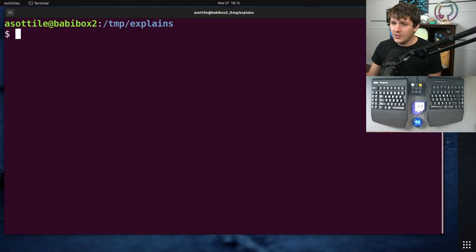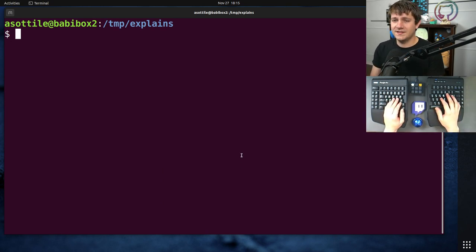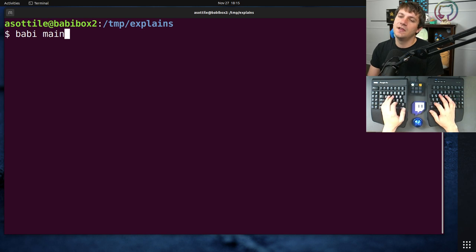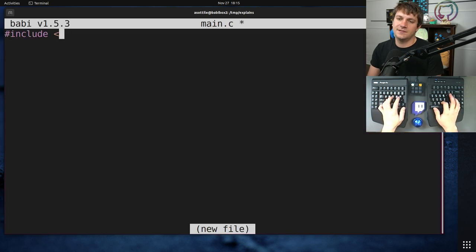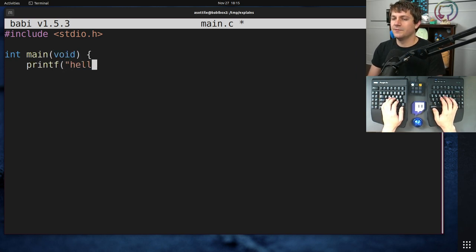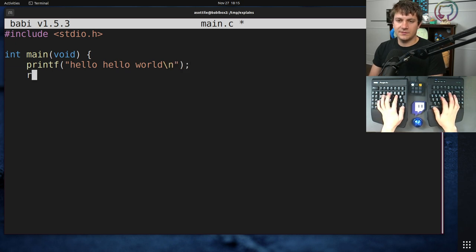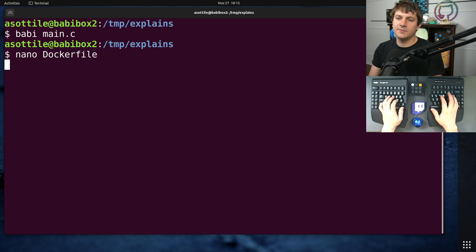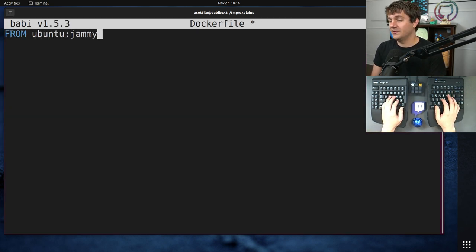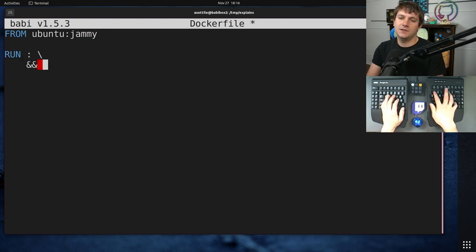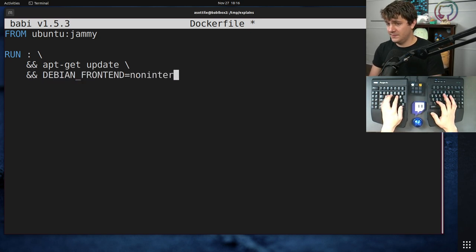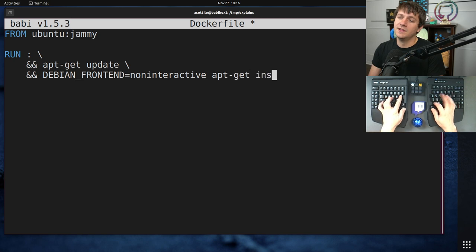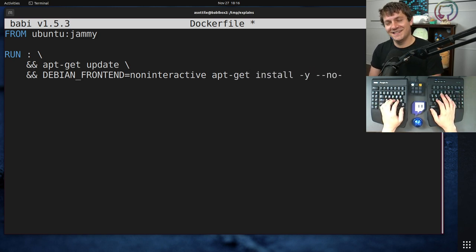But anyway, let's jump into it. Okay, so I'm going to build a simple Dockerfile that builds a small little C file just to demonstrate this. We've got our little C file and now let's make a Dockerfile to build that. I'm going to use jammy and this is just going to be a normal single-stage build. apt-get update, DEBIAN_FRONTEND=noninteractive apt-get install. Can you tell I've written this a lot of times?